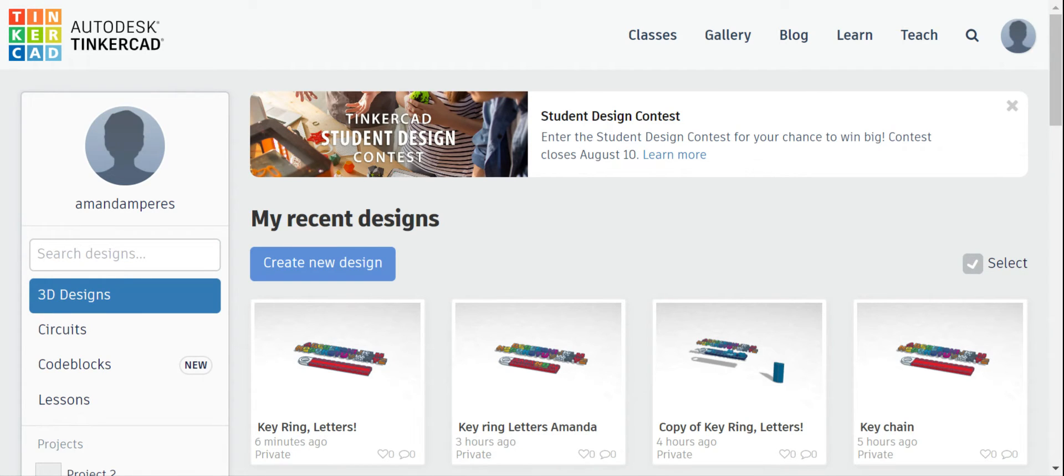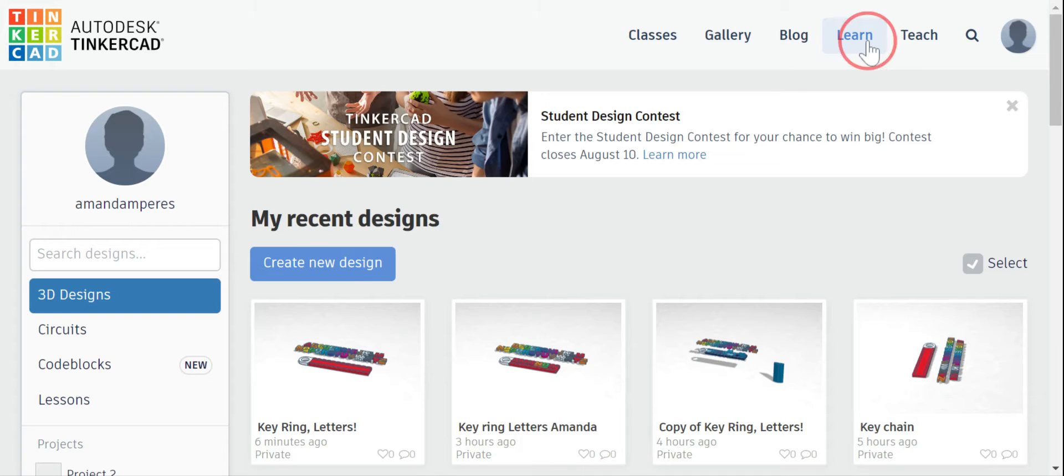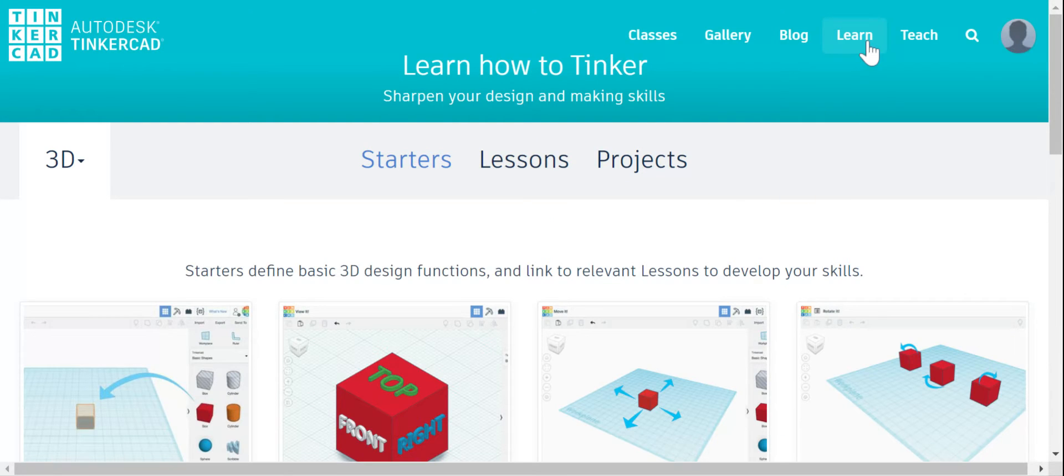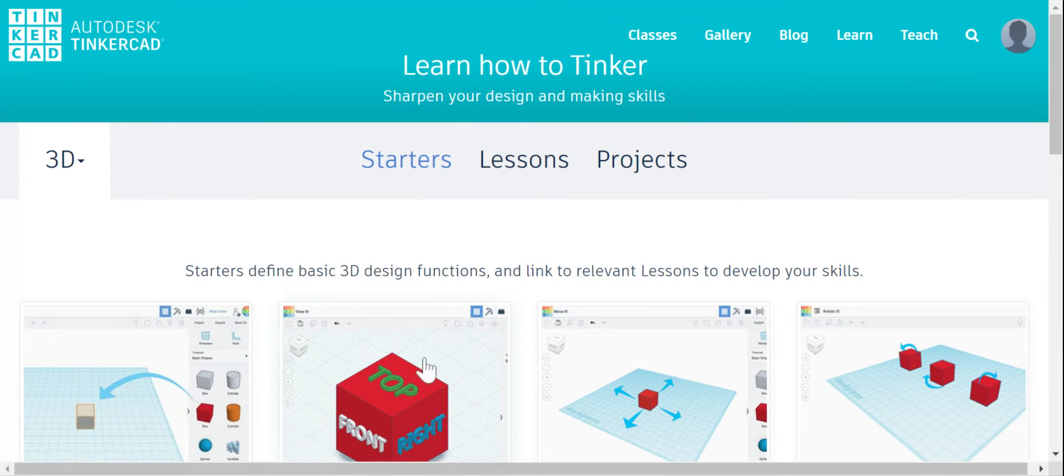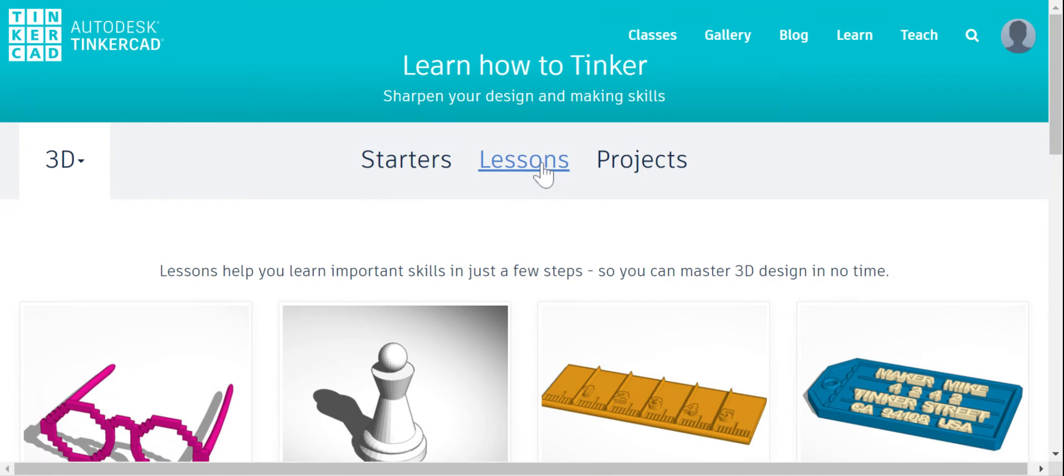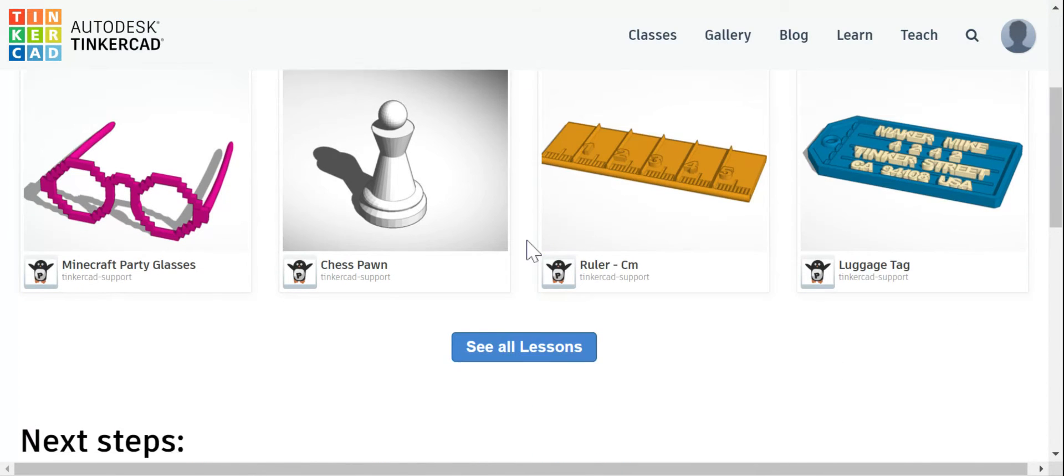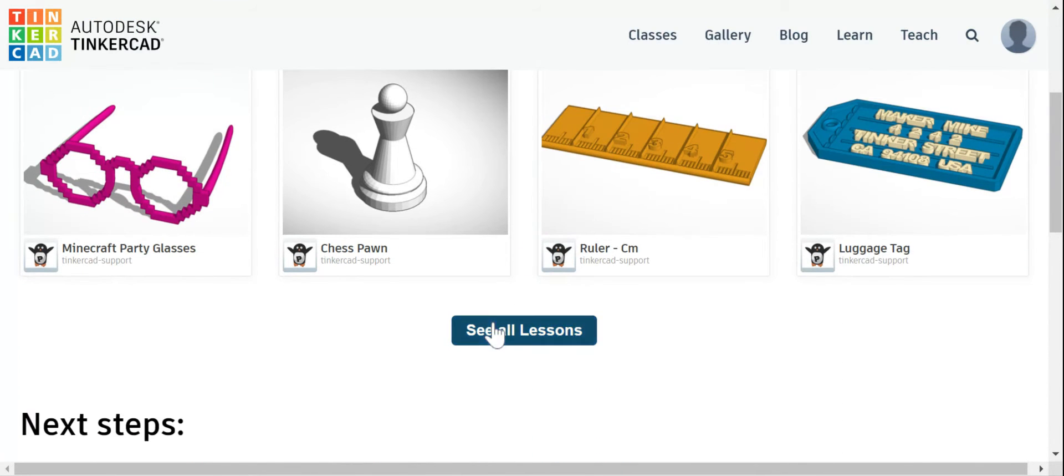So I am on my Tinkercad dashboard. I'm going to go up here to learn to get to our lessons. I've already completed all of these starters that gave me my basic skills. So now I'm going to click on lessons and I want to click on see all lessons to open it up.